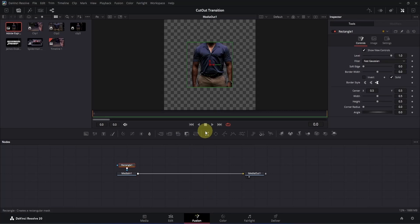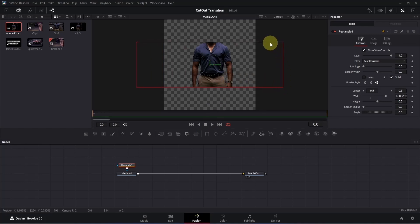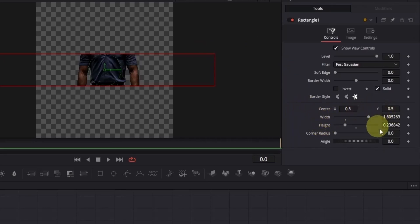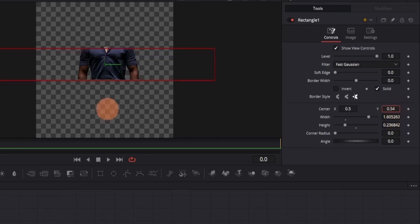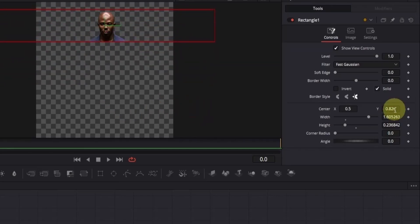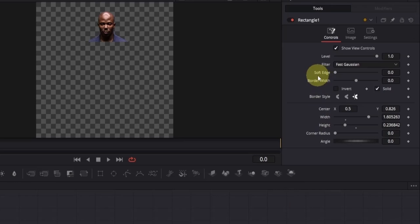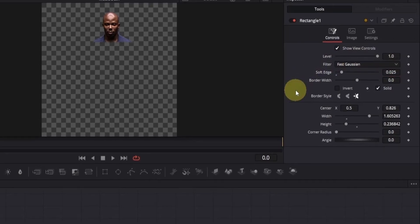Once you add the rectangle mask, you will have something like this, and we need to adjust a few things. First adjust the width by clicking and dragging. Then adjust the height by clicking on the top section and bringing it down. Keep in mind there will be a total of 4 cutouts and this will be the top part. To move it upwards, click on the center Y box and drag it upwards. Now to soften the edges of the mask, go to the inspector and find the soft edge option. Simply double click on the box and change the value to something like 0.025, then click to apply the changes.